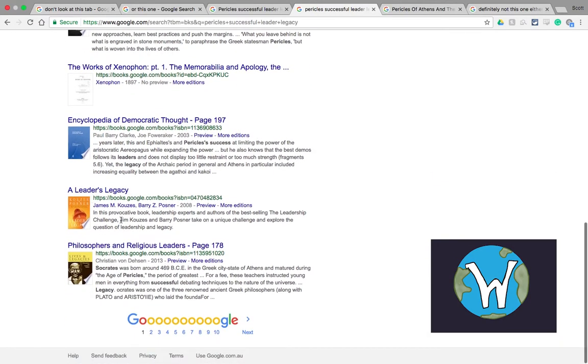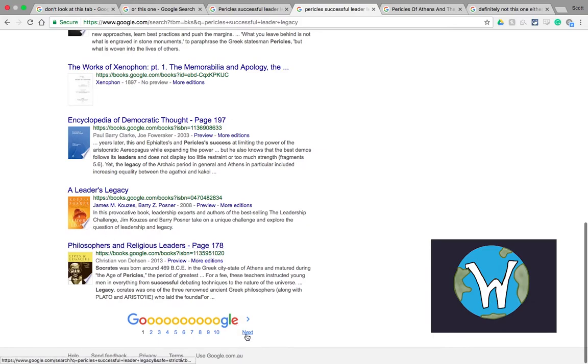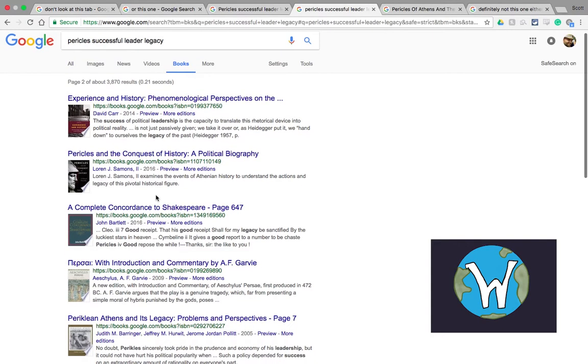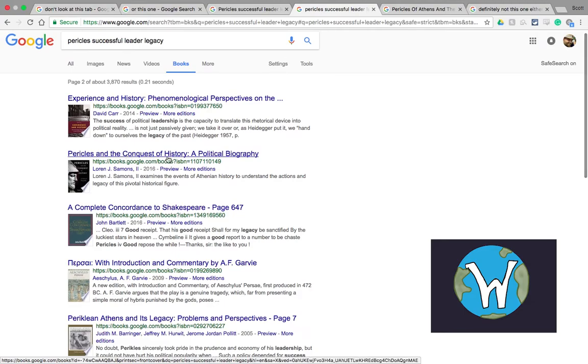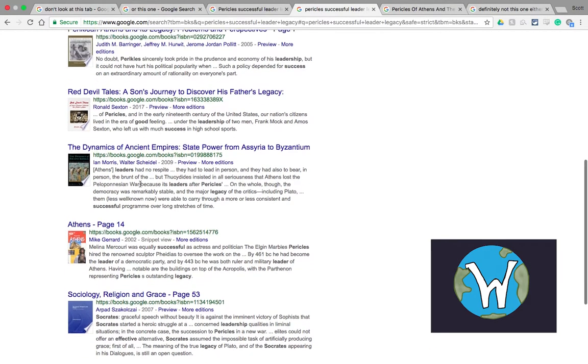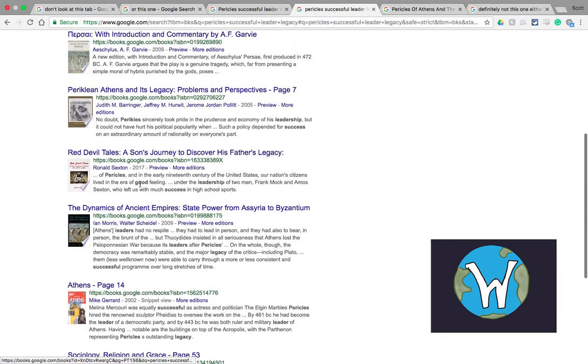A leader's legacy or philosophers and religious leaders. If on the next page, even better we've got Pericles and the conquest of history, a political biography, a whole bunch of other books and all of these are books which have been published.